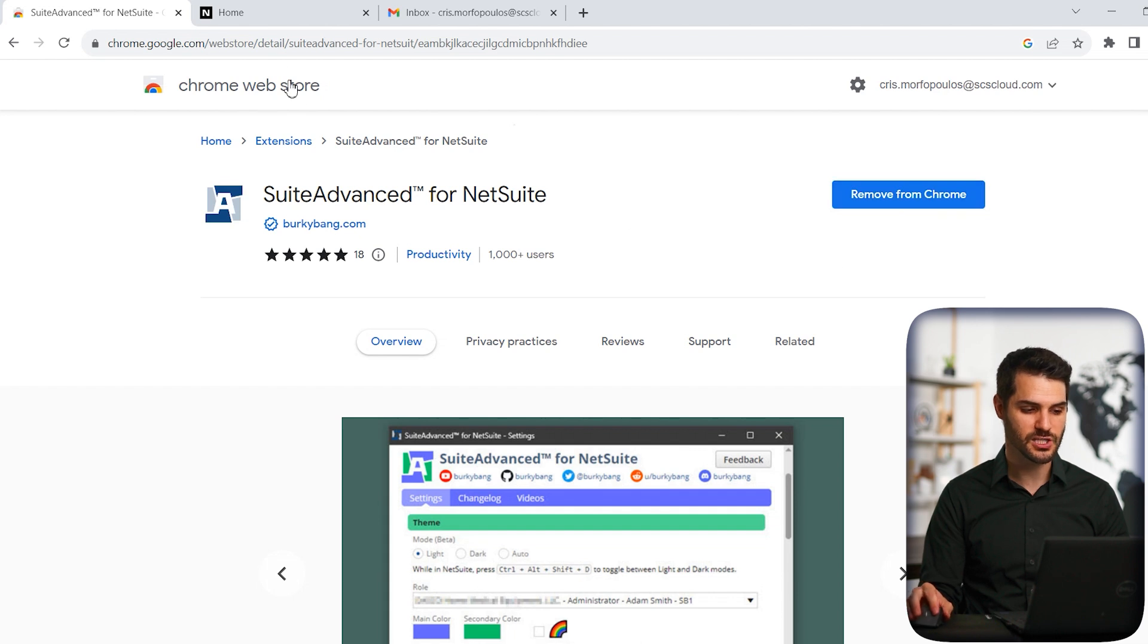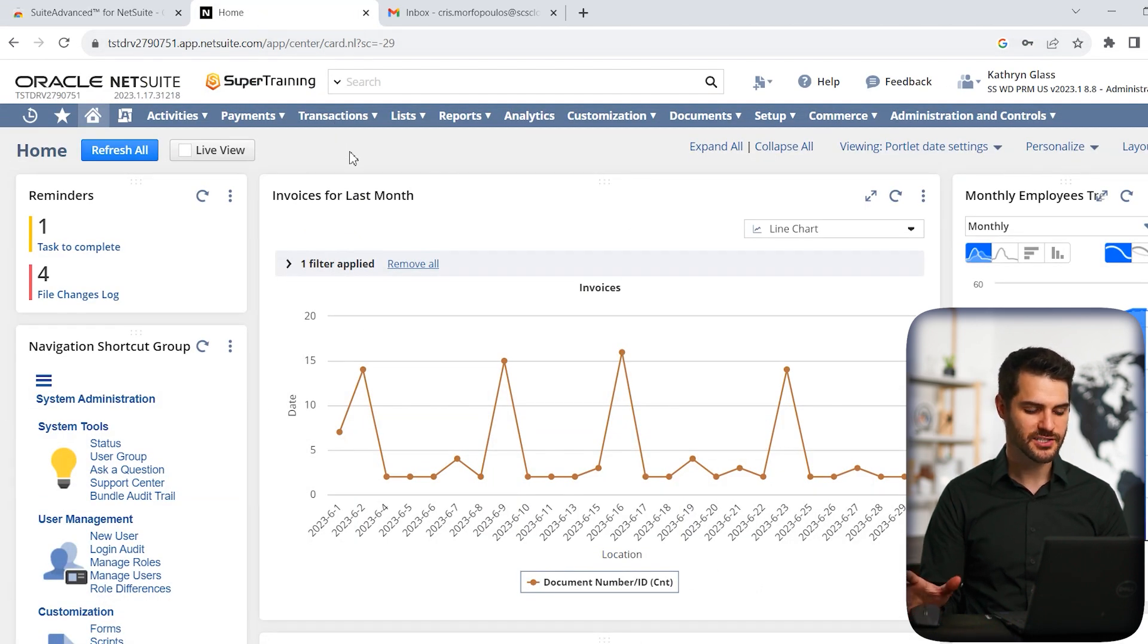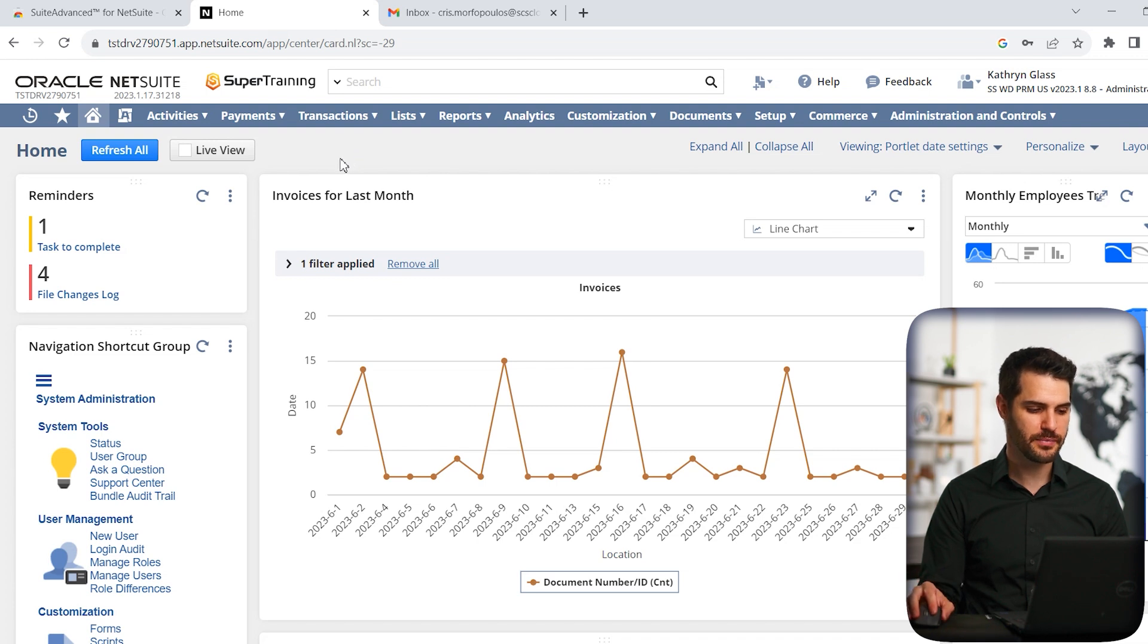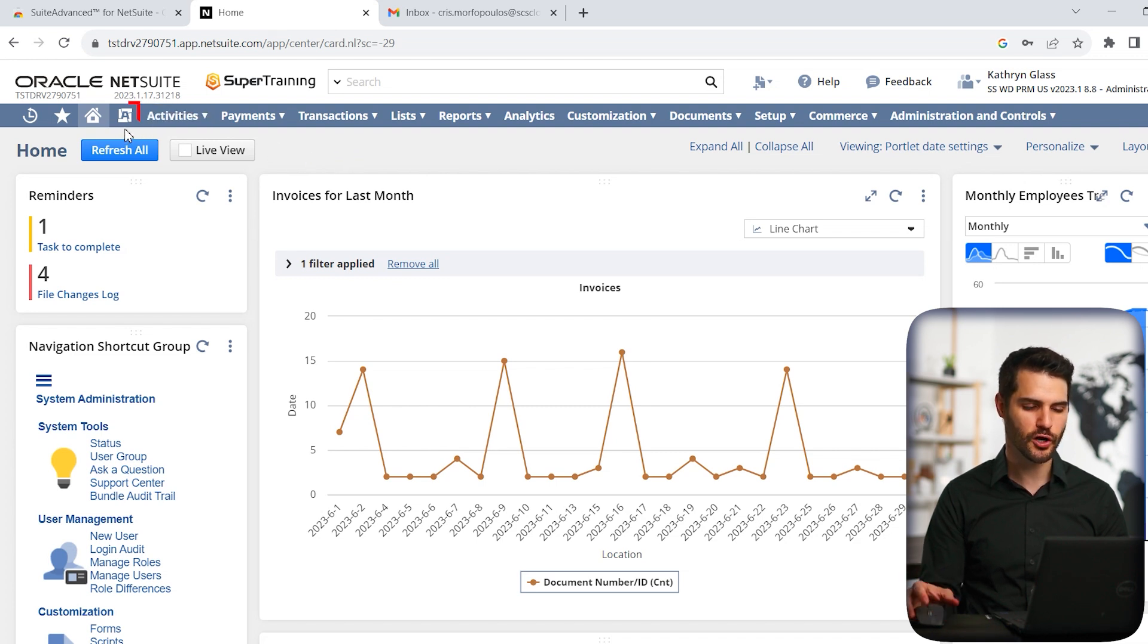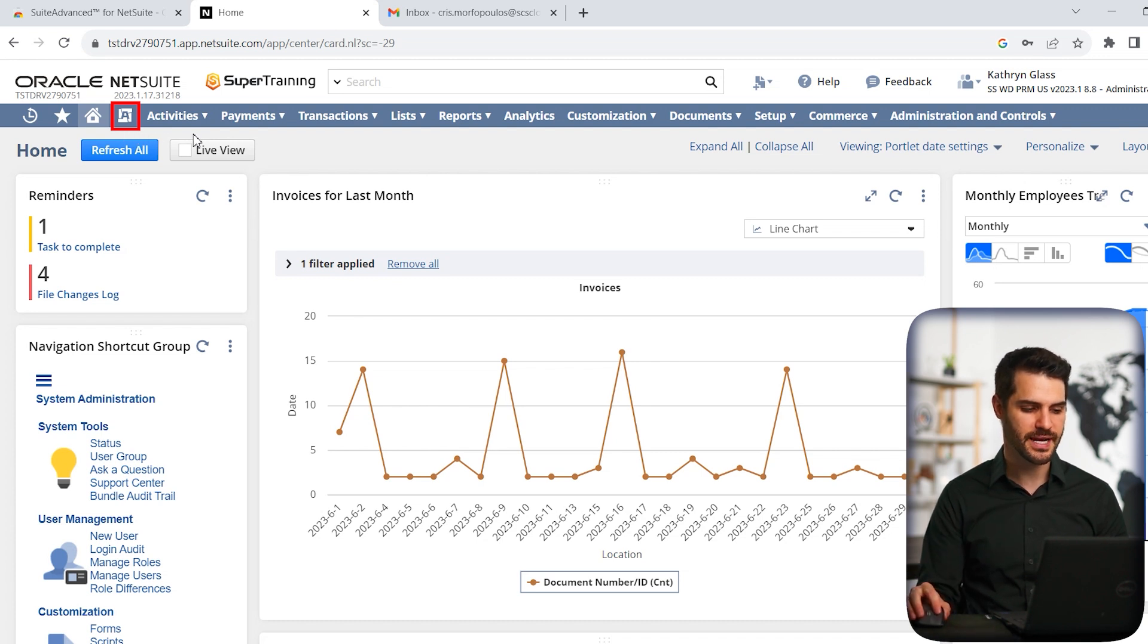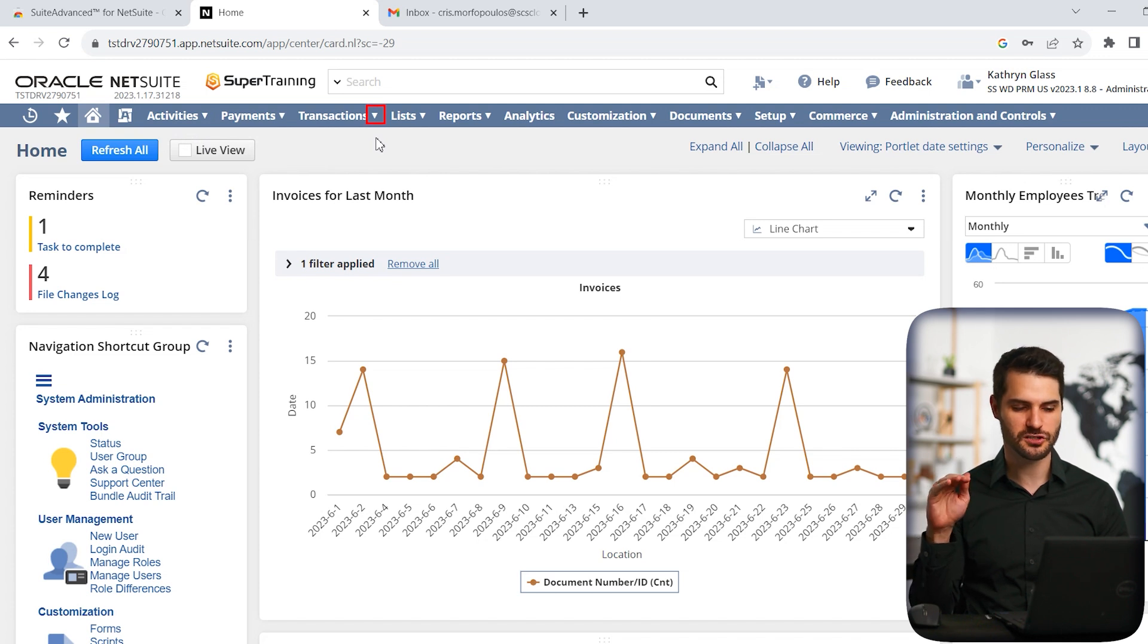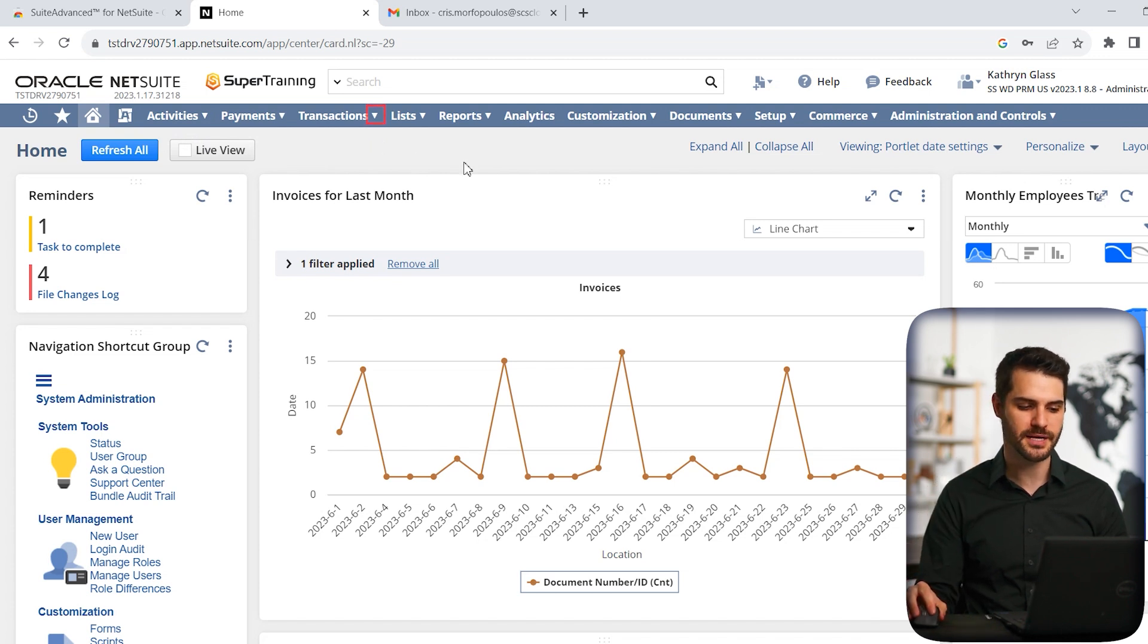So I do have NetSuite already open, so I'm going to click on that. All right, so this browser has Suite Advanced on it, so we can see the changes pretty immediately. You'll notice over here, I've got the Suite Advanced logo. That's kind of like the home button for Suite Advanced. There's also a few cosmetic changes, such as you see these little dropdown arrows on the center, which basically show what actually has a dropdown, unlike Analytics, which does not.